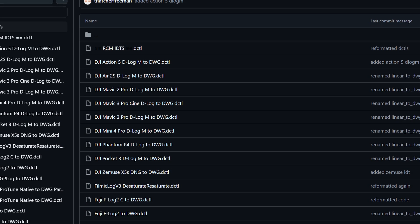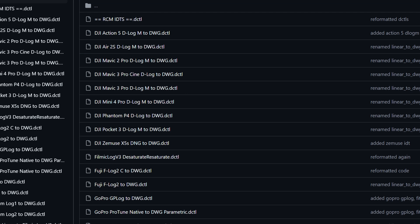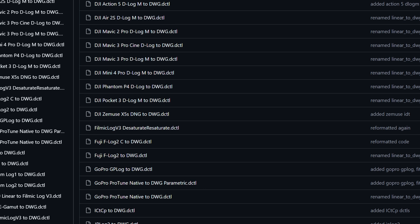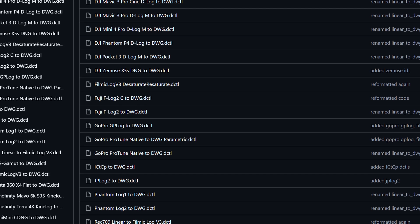On Thatcher's GitHub, linked in the description, you'll find many other IDTs for cameras not natively supported by Resolve — for example, DJI drones. Yes, the vast majority of them officially have D-Log M, but in practice every single one has it implemented slightly differently. So Thatcher has taken the time to profile them and create custom IDTs. That's it from me — I'm Kaur, see you next time.